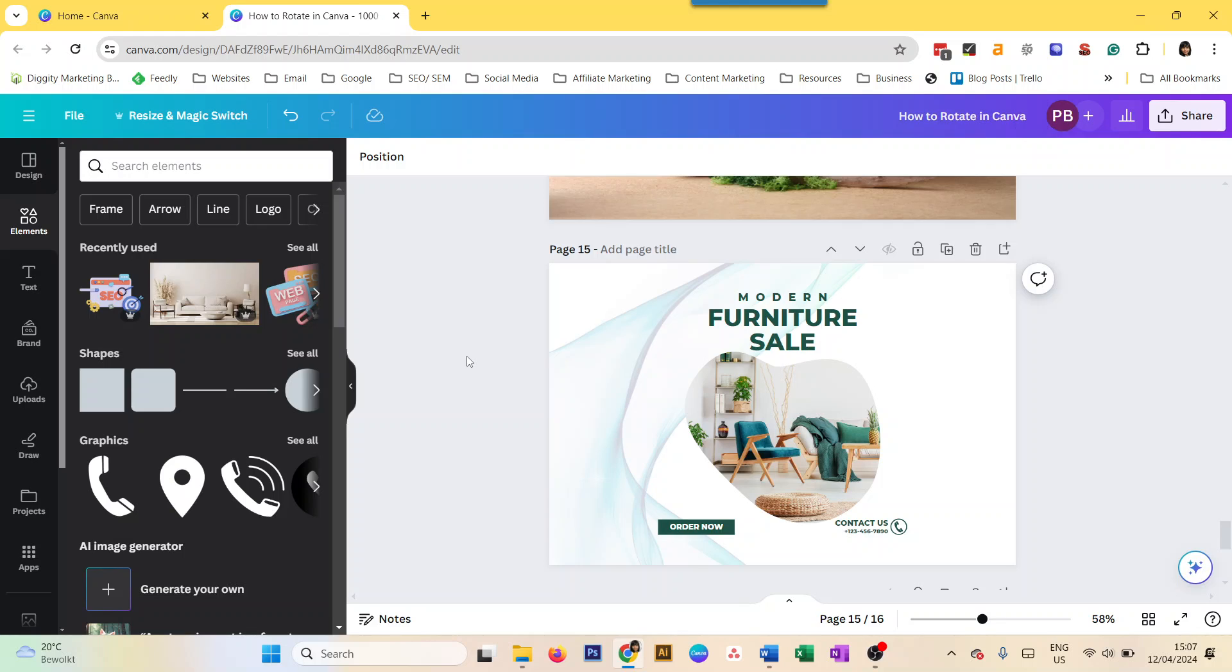The first one is how to rotate a page in Canva. Now you technically can't rotate a page in Canva, even in Canva Pro. What you can do is you can change the orientation of a page, and I have a separate video on it. The link is in the description below, but here I will just quickly cover how you can change the orientation or rotate the page in Canva.